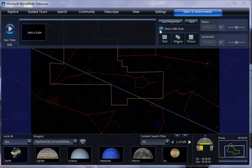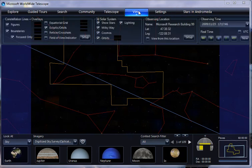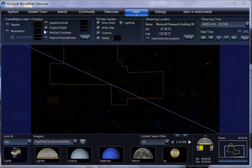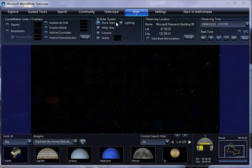How about the constellation lines? Should we turn those off too? Sure. Alright. So we go here to view. We turn off the figures and the boundaries and the ecliptic and all of those things. We have no lines. Okay.